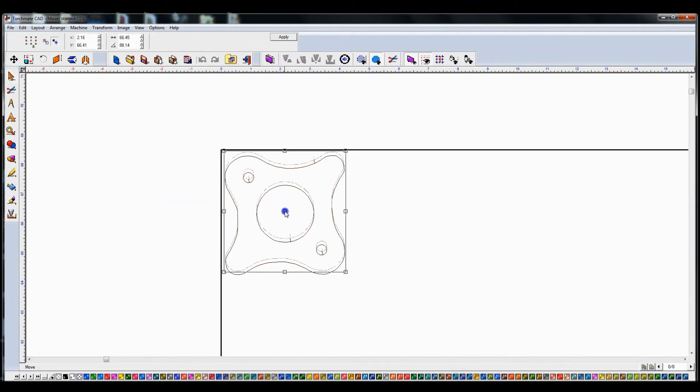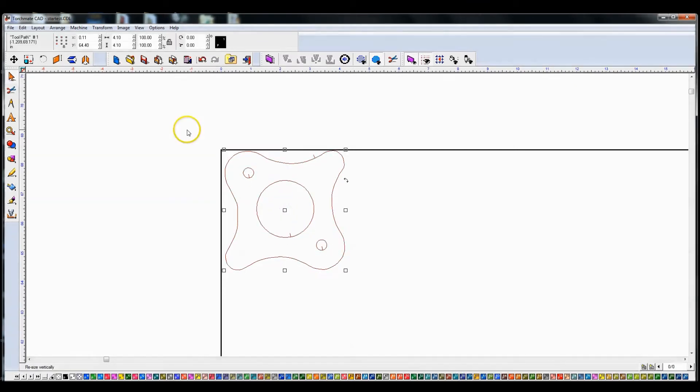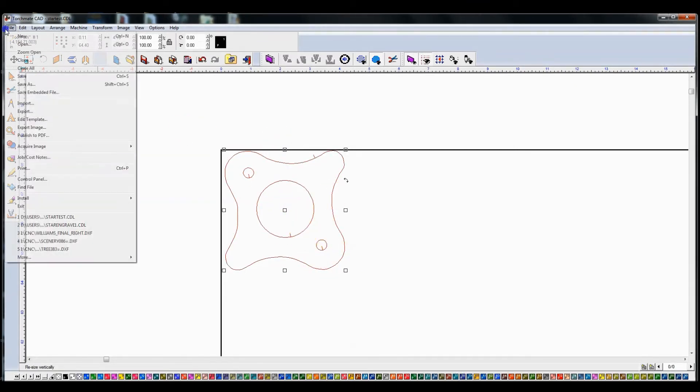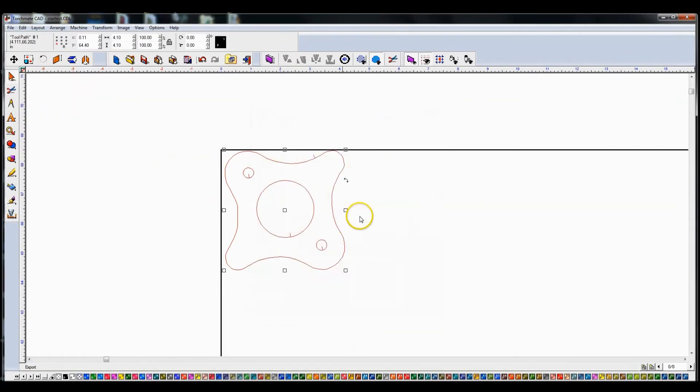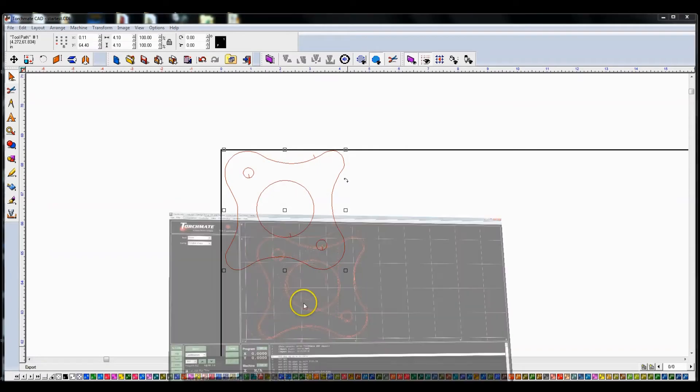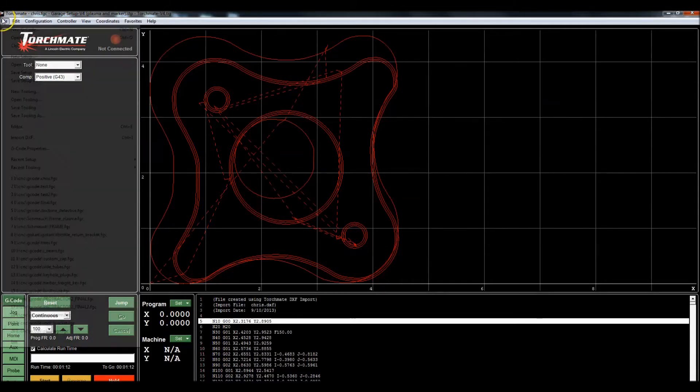Now, because I got rid of the regular object and I just have this toolpath, if I were to export this, we'll call it chris2, and if I were to come and import this.